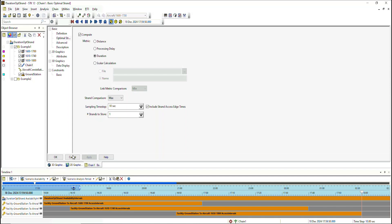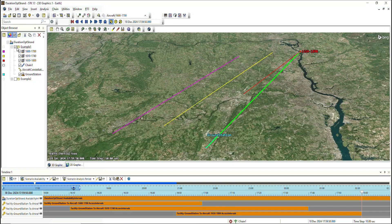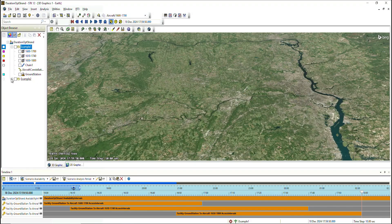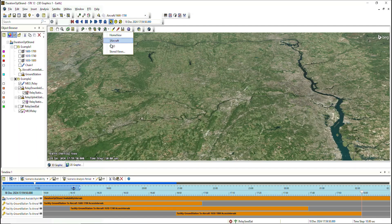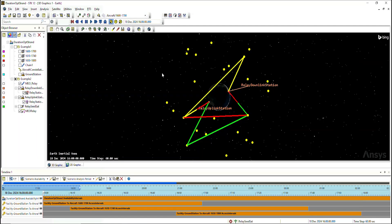If you were to increase the number of strands to store, the logic will work a little differently due to multiple strands being considered. To demonstrate this, we have a second example where there's a MEO constellation of satellites relaying a signal from an uplink station to a downlink station. The line in green will be the best strand, yellow will be the second best, and red will be the third best.